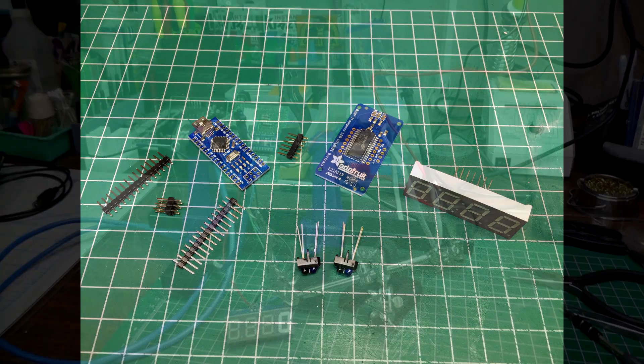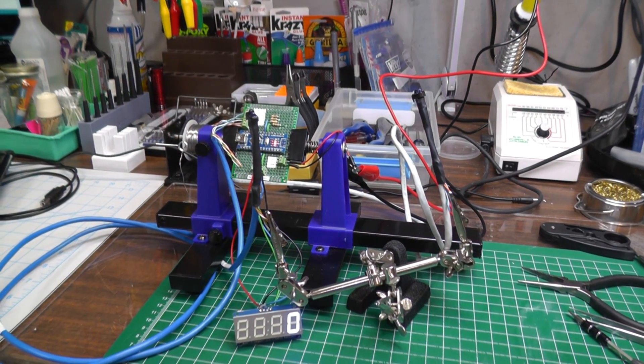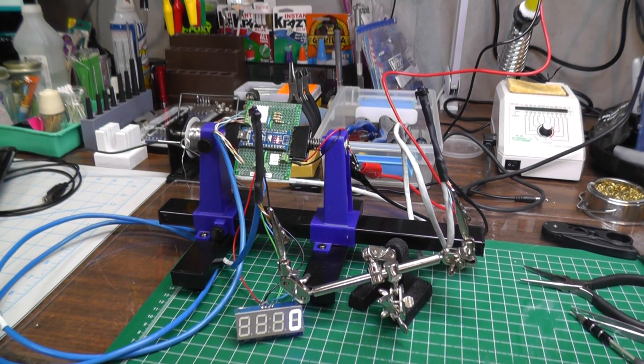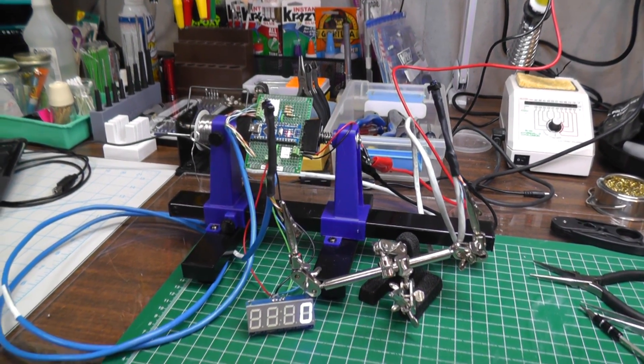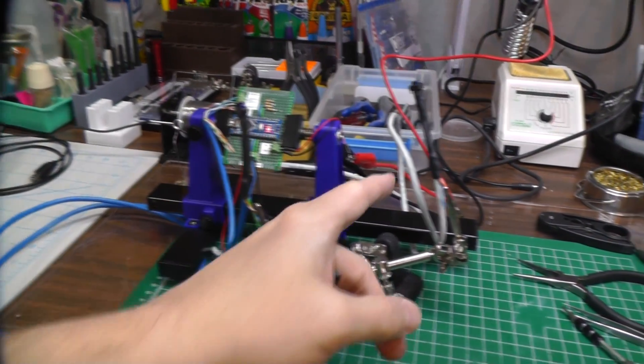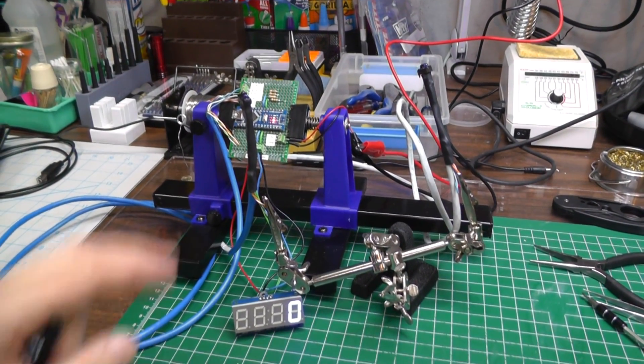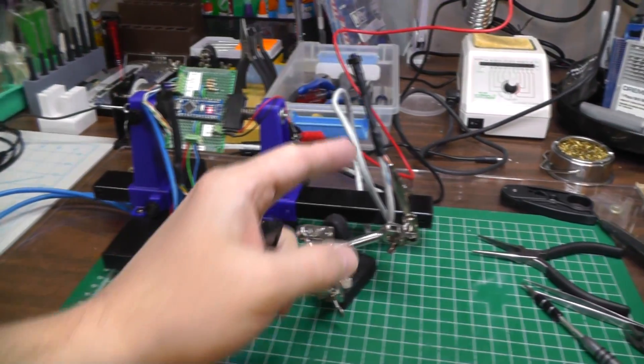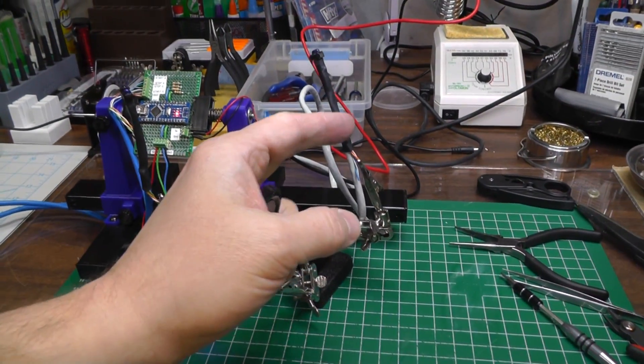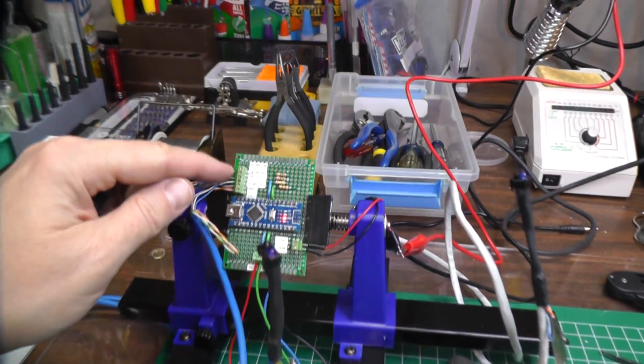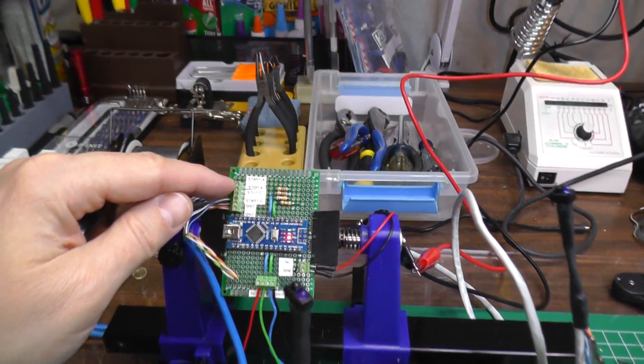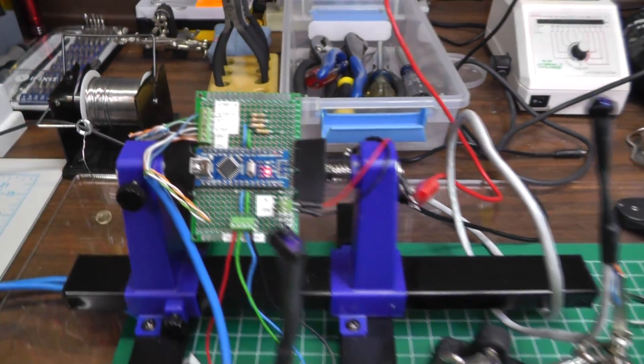Now once I had the prototype working, I had to make it more permanent if you want to call it that, or a better solution. So what you have is your two sensors here that I shrink-tubed, the blue one and the gray wire. They're just start and stop sensors, and then I fashioned up a circuit board here with some terminals.